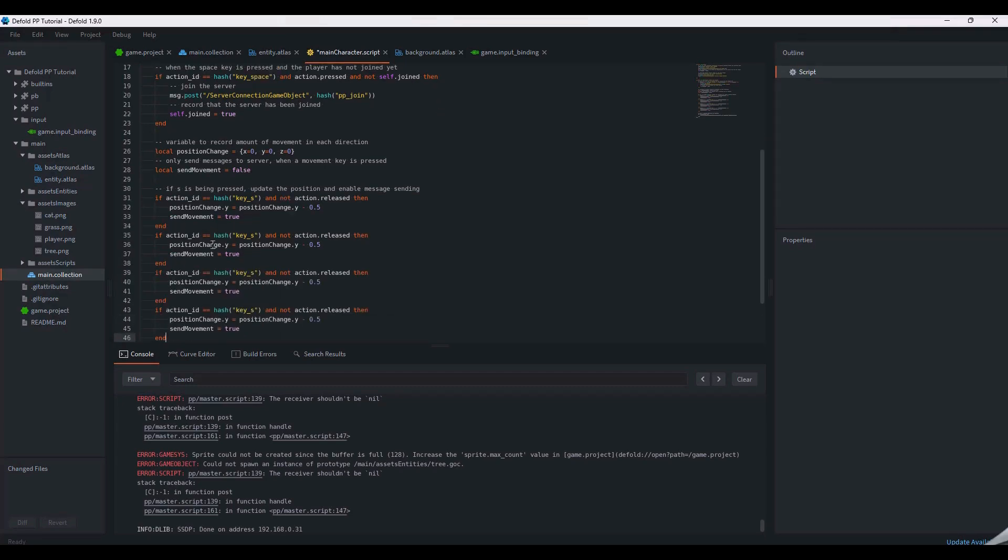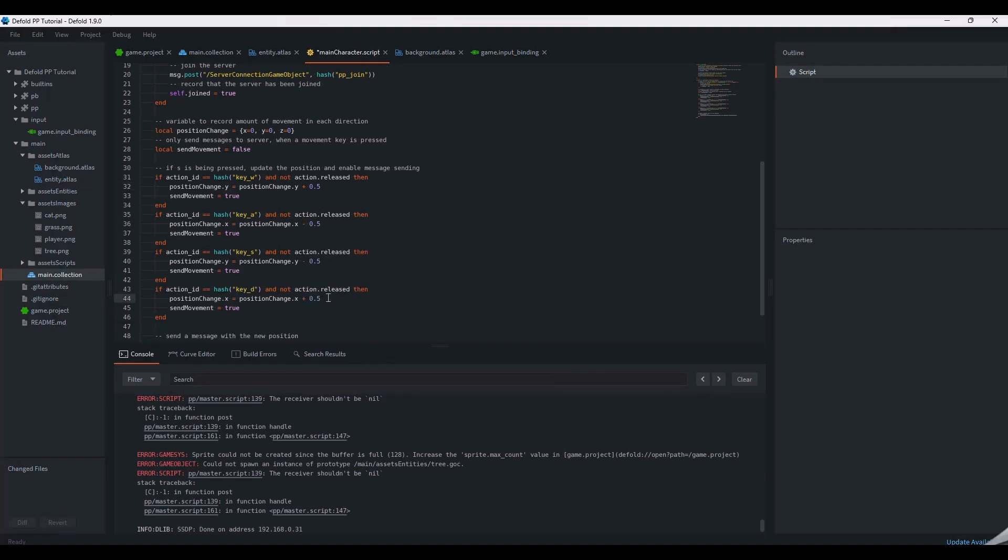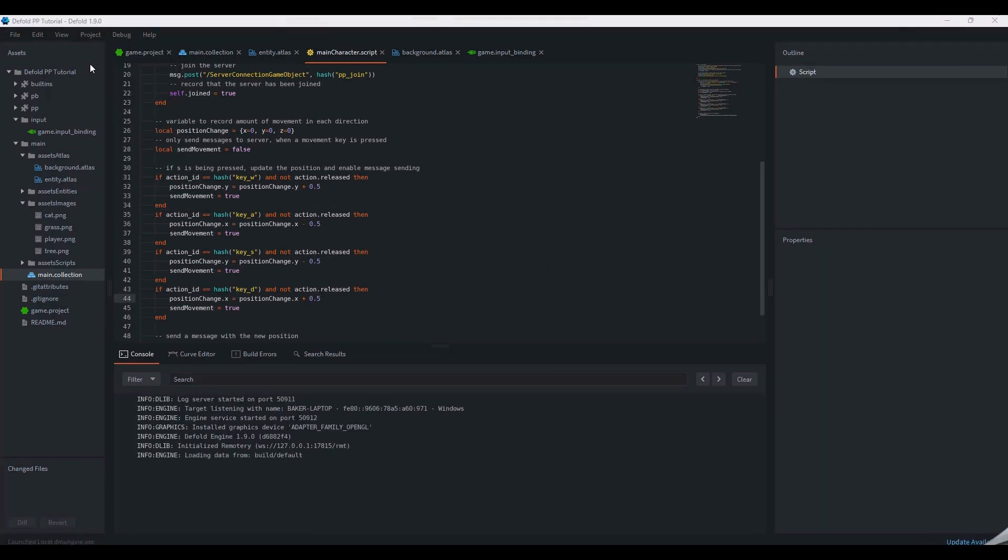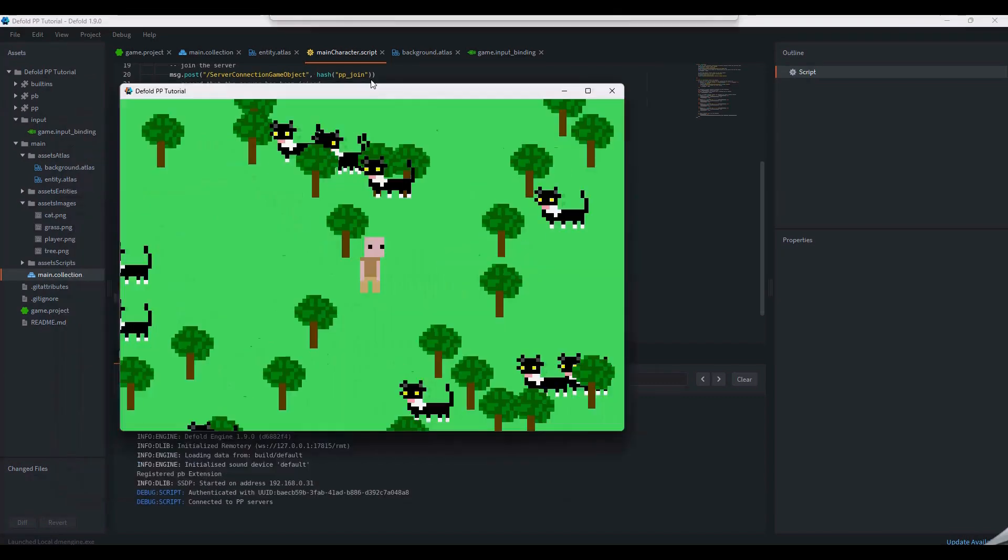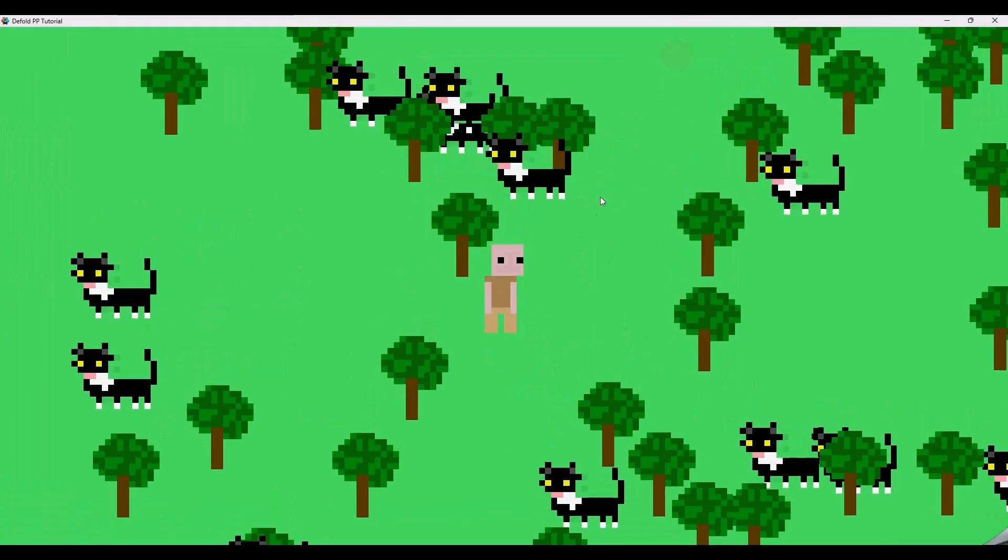As you move, the world will generate chunks around you as if you're on a treadmill. Chunks currently not in use or without an entity chunk loader will despawn to save our resources. The chunk size was defined when you first created your planetary processing game.